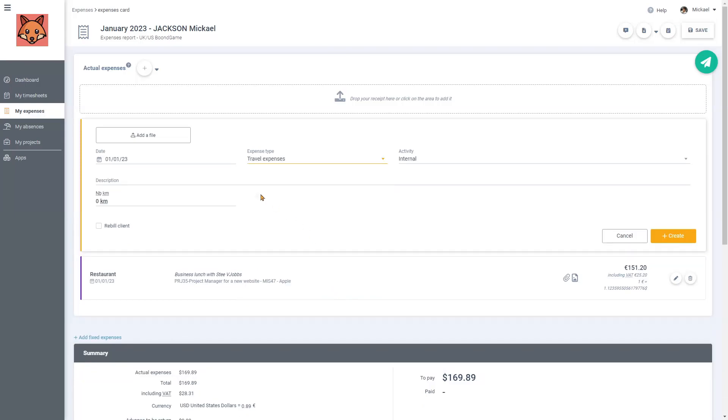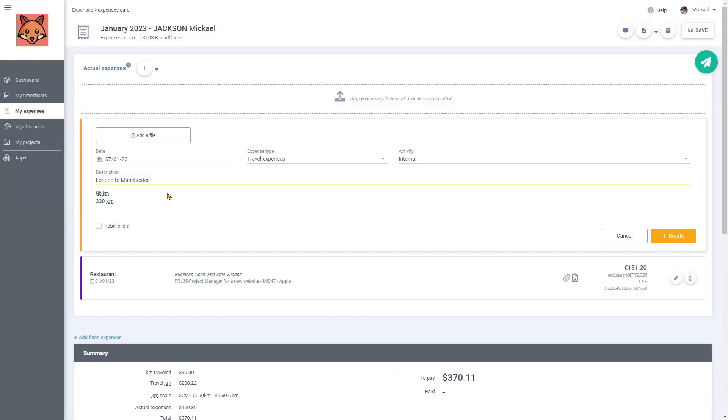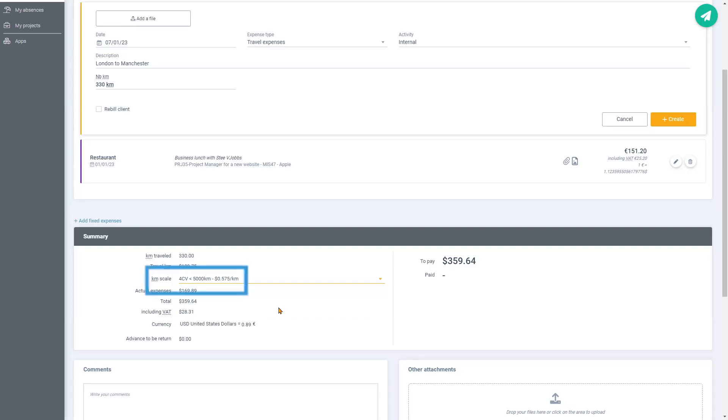Here, the date was on January 7th. It was a trip of 330 kilometers between London and Manchester. Of course, if I need to change the kilometer scale, I can choose the right one in this drop-down menu here.